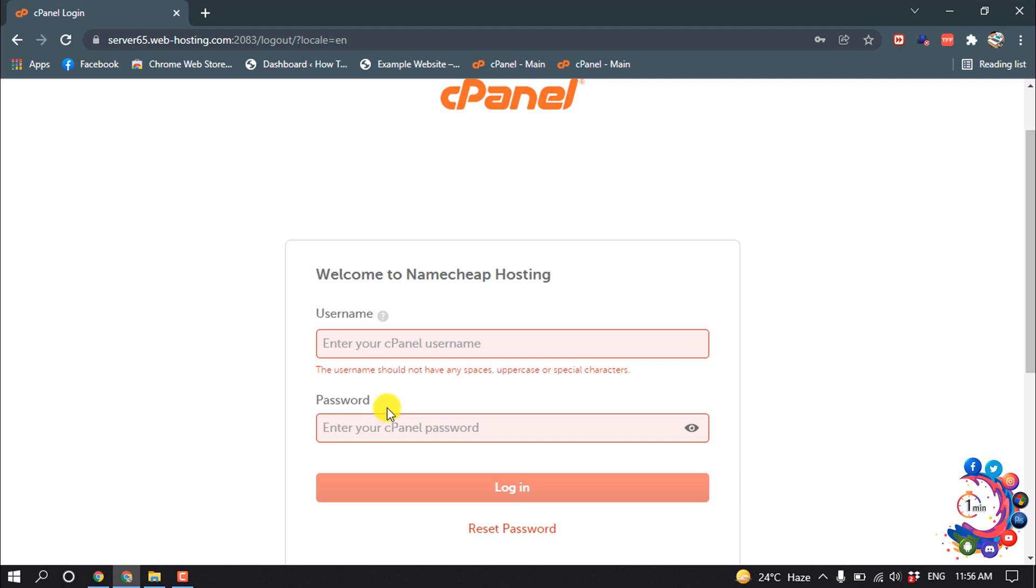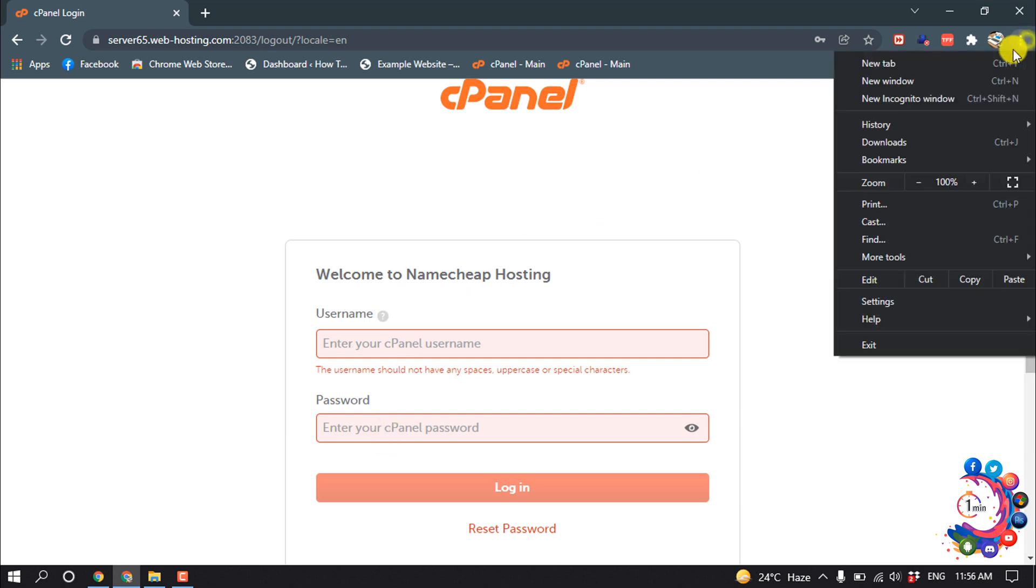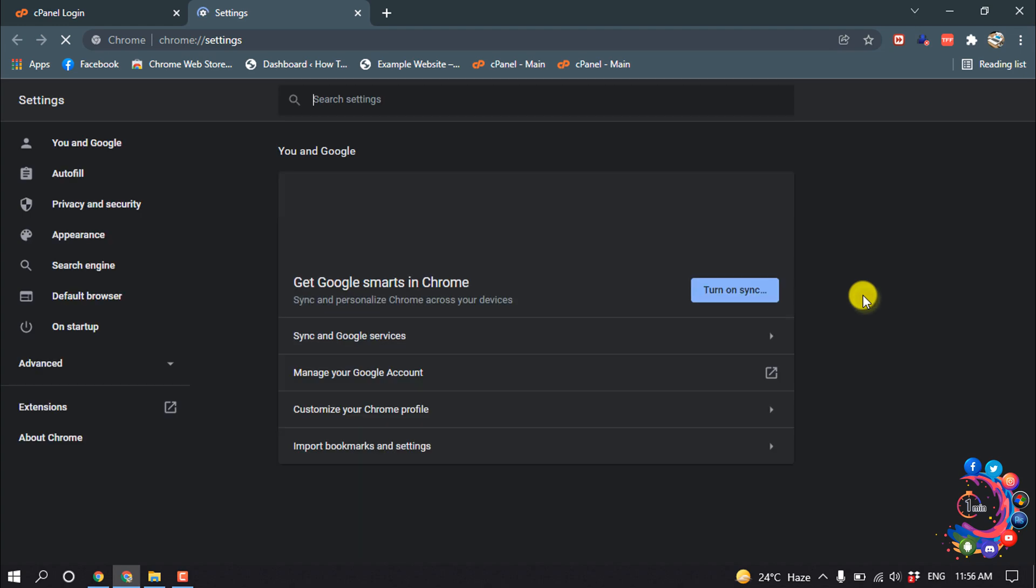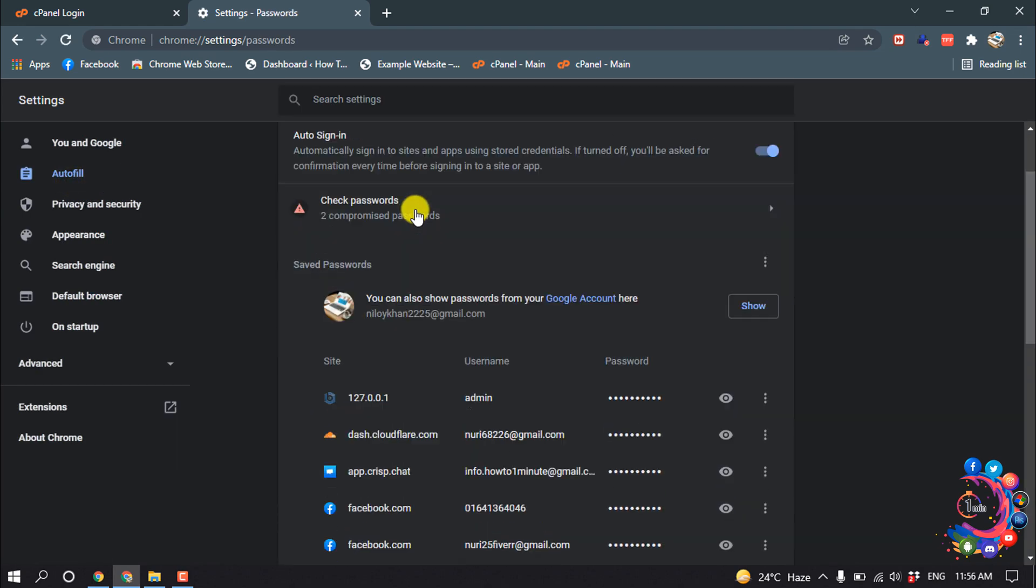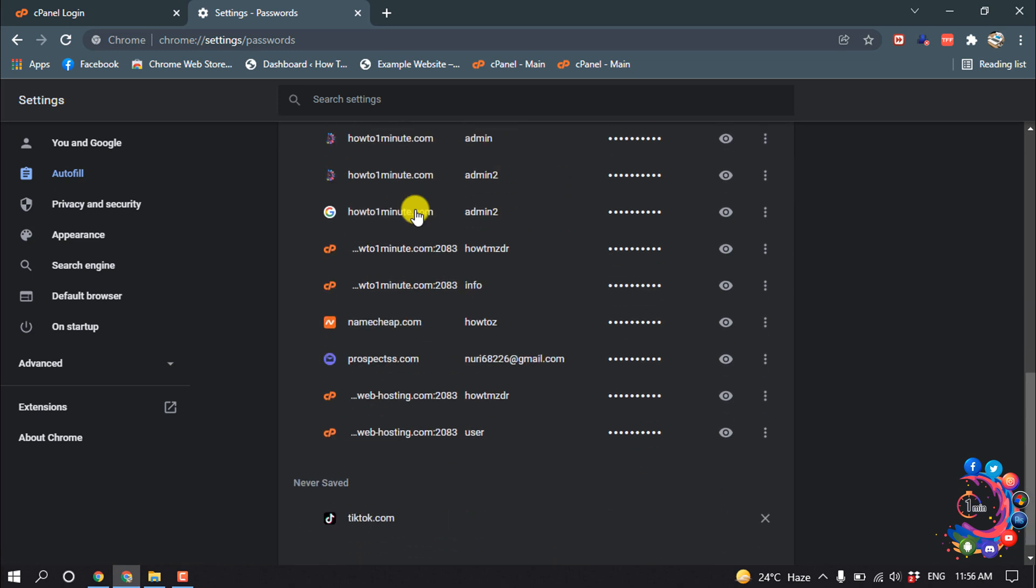Now let's see how to get this username and password. Open your browser, then click on this three dot icon, go to Settings, and then click on Autofill Passwords and scroll down.